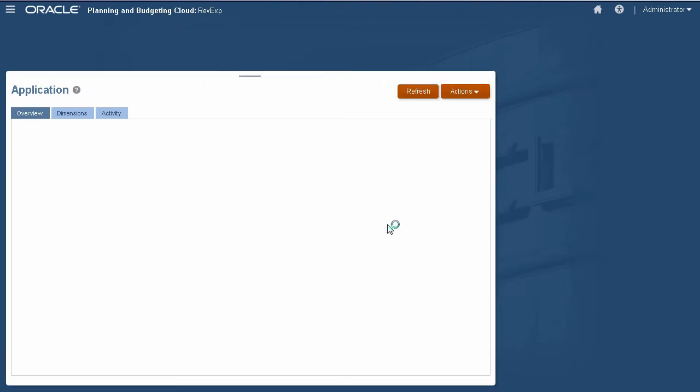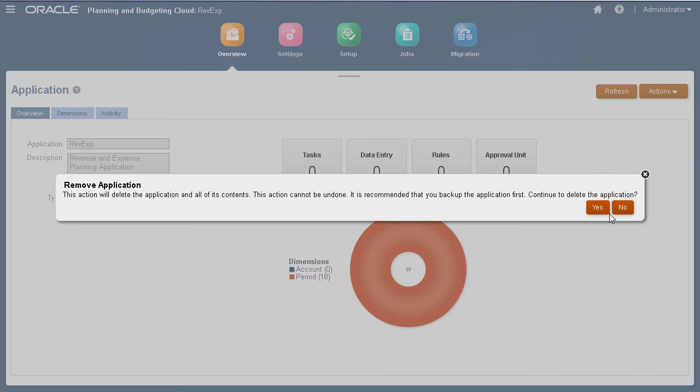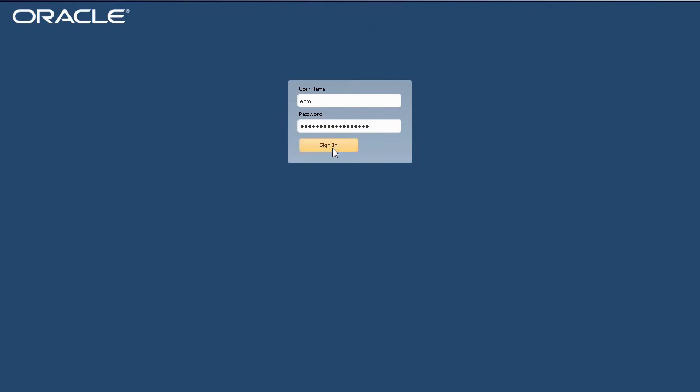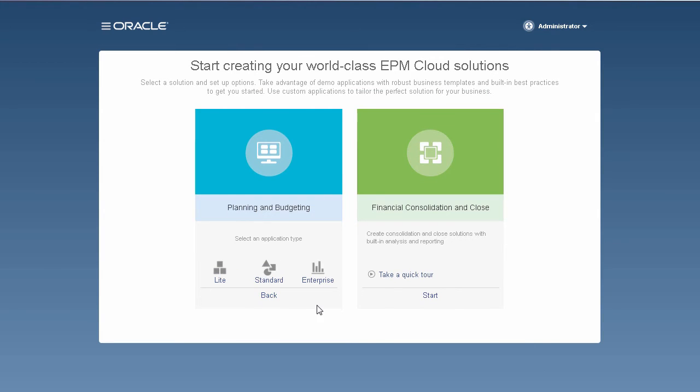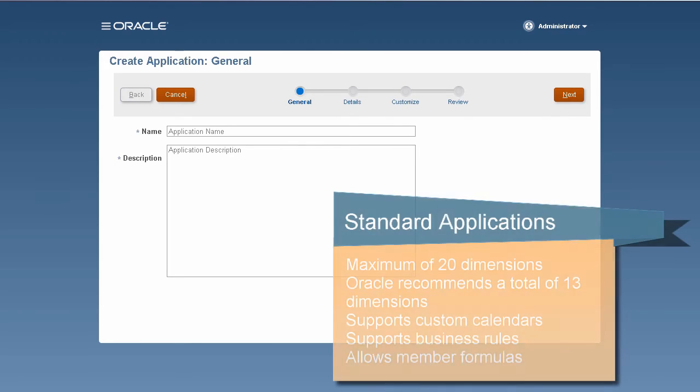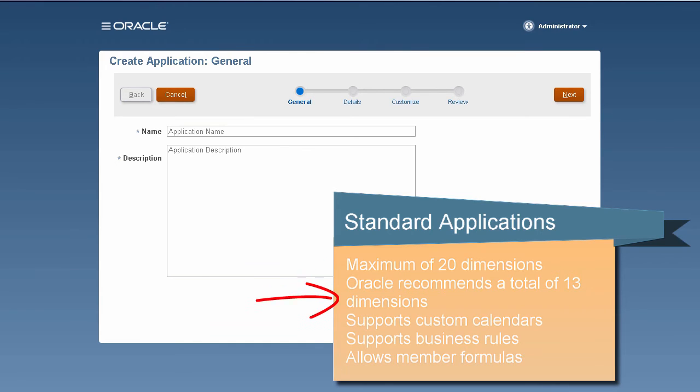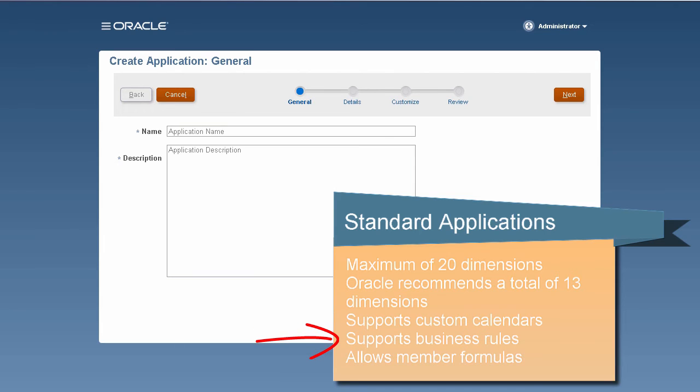Now, let's move on to standard applications. A standard application allows you to add up to 20 dimensions total. Oracle recommends a total of 13 dimensions. A standard application supports custom calendars, supports business rules, allows member formulas.